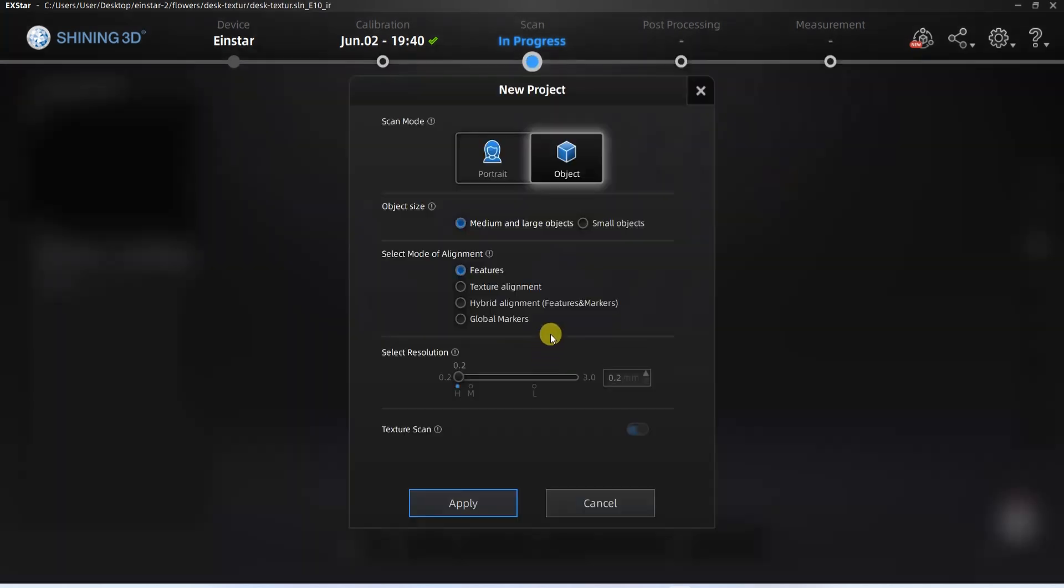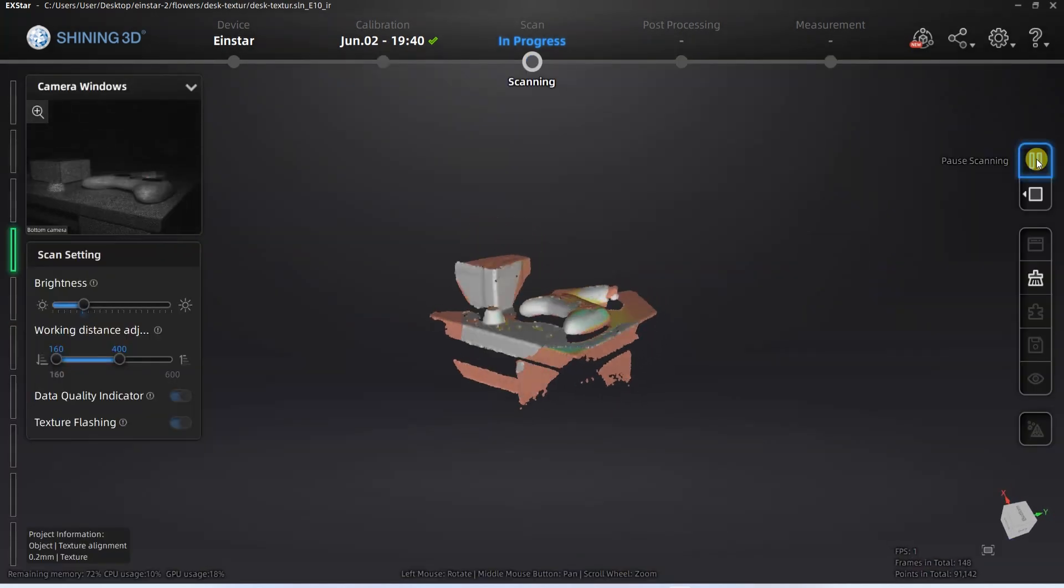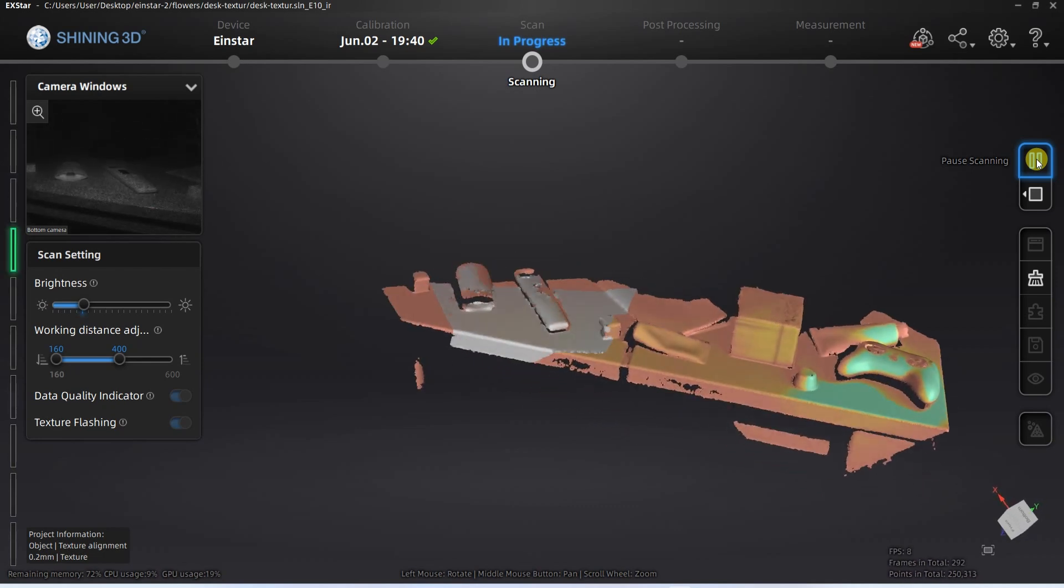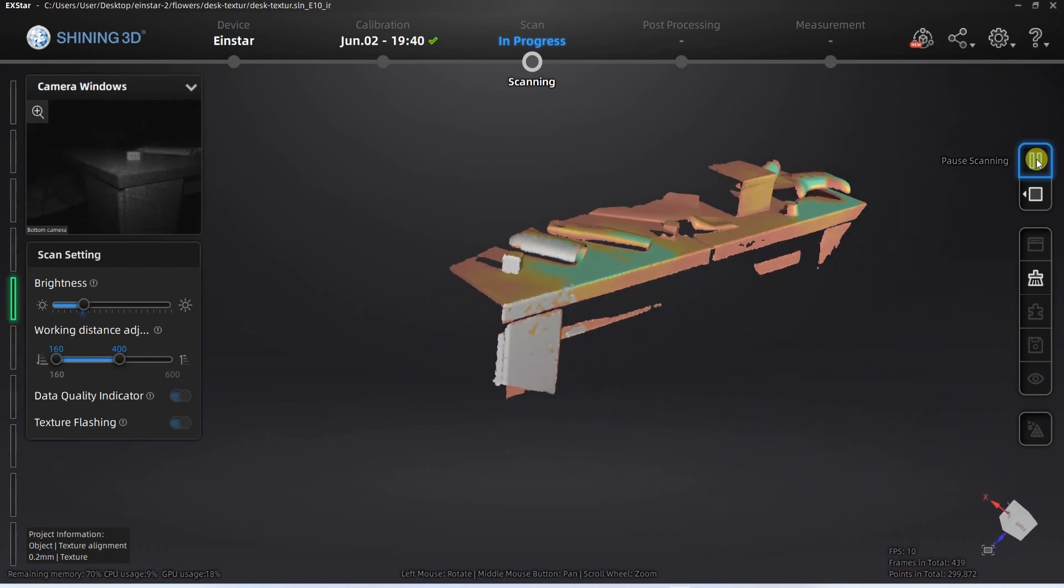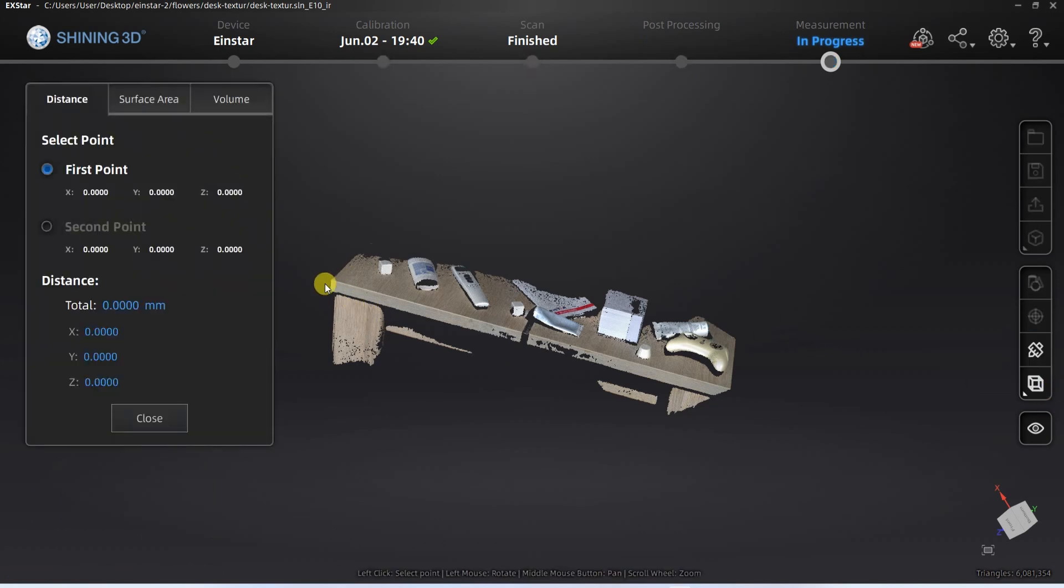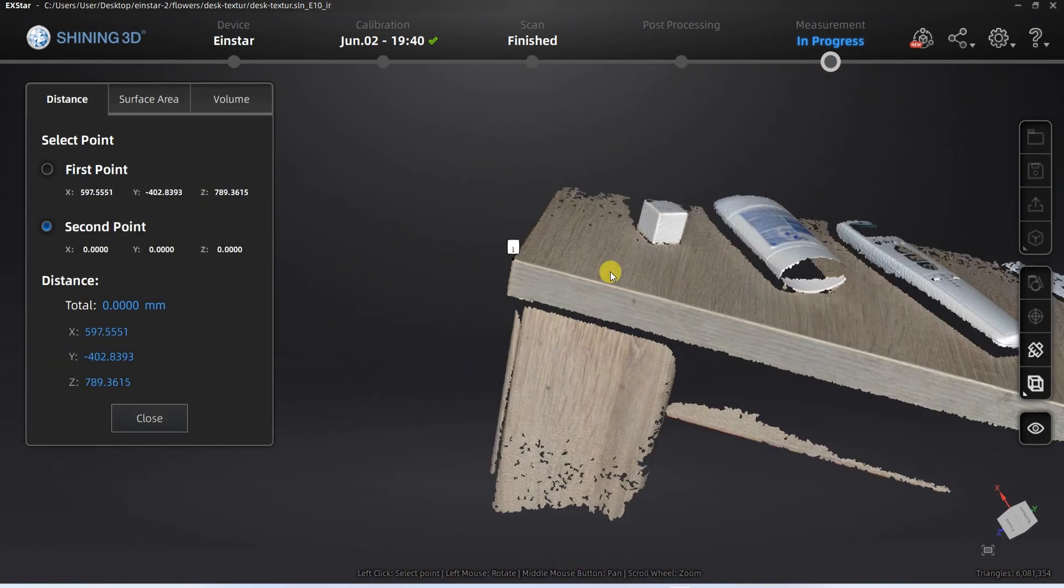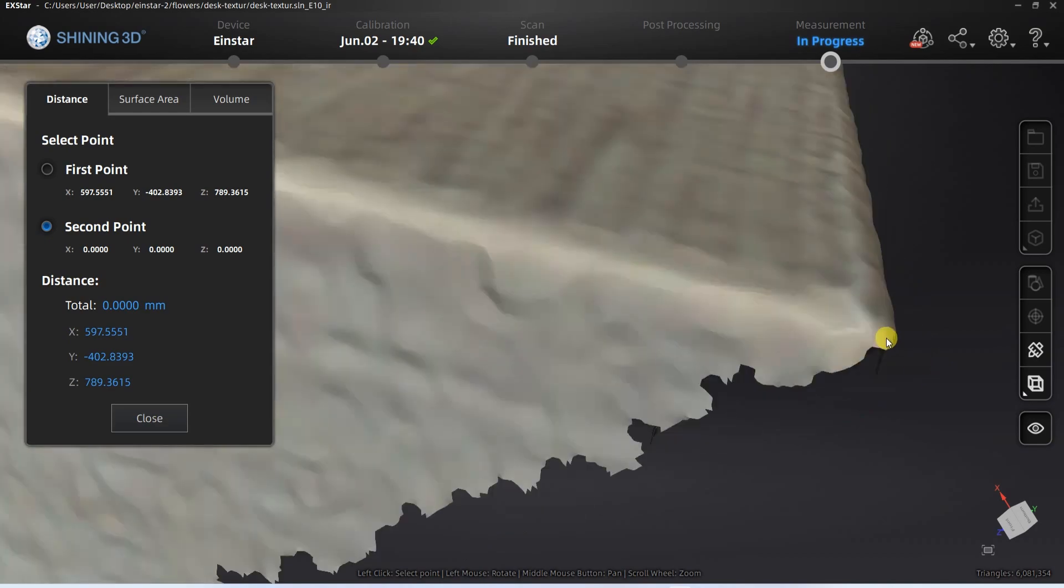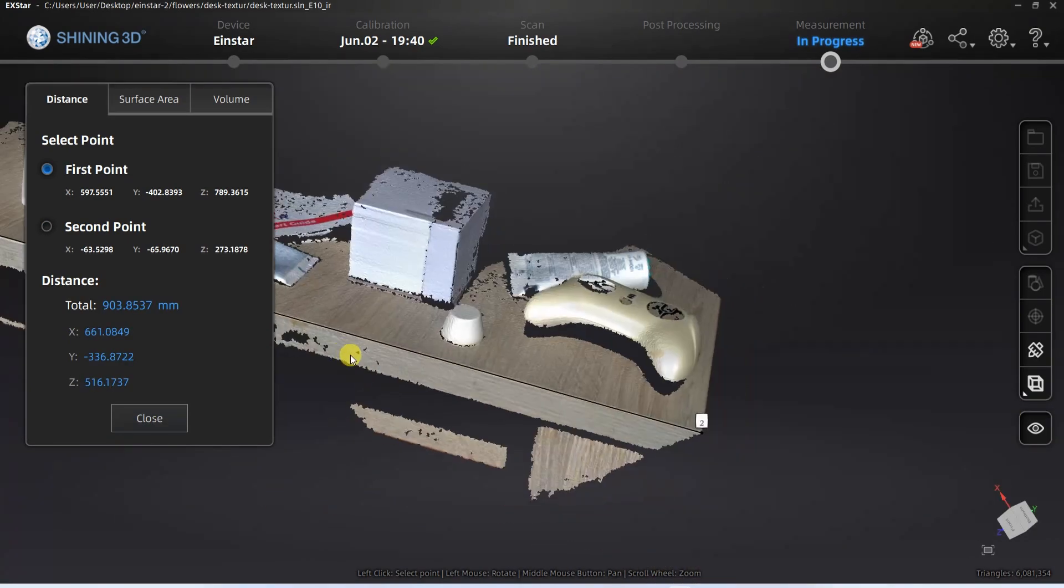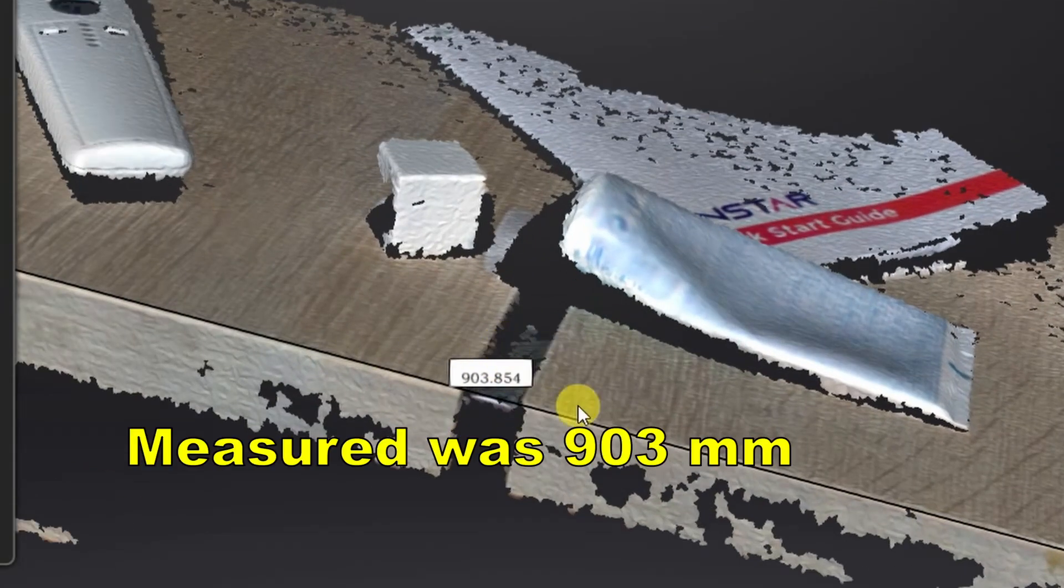So I did the second attempt but this time in texture mode. This time it was very smooth without any loss of tracking. The scanning was successful. Then I'll try to measure two points. One click, the second click. And the error is less than a millimeter.